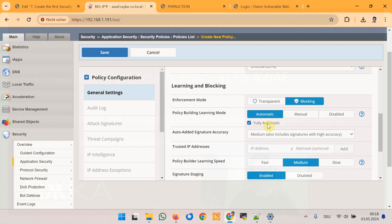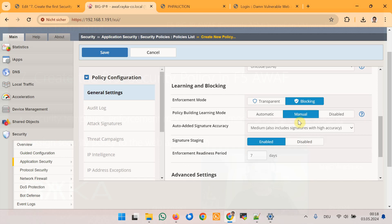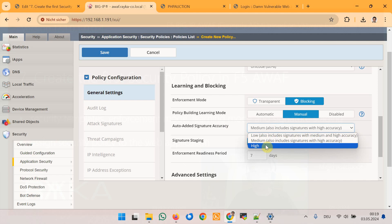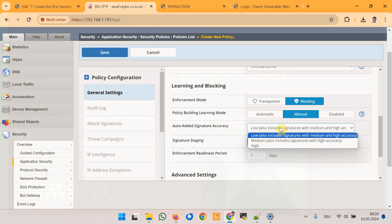For this scenario I will choose the option Manual. Then there is signature accuracy — Low, Medium, or High — which refers to the ability of an attack signature to correctly identify an attack with a focus on minimizing false positives. High means minimal false positives, and Low means maximum security but with more false positives. For the first security policy I choose the option Low.